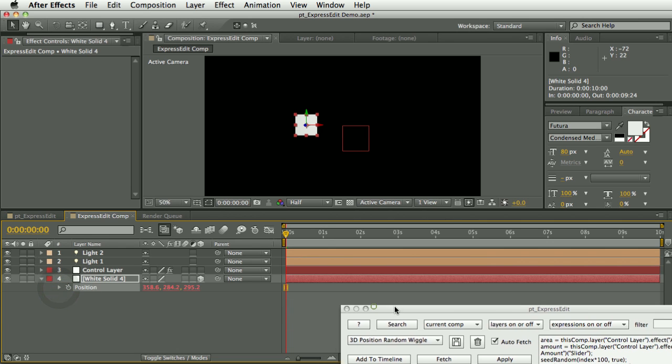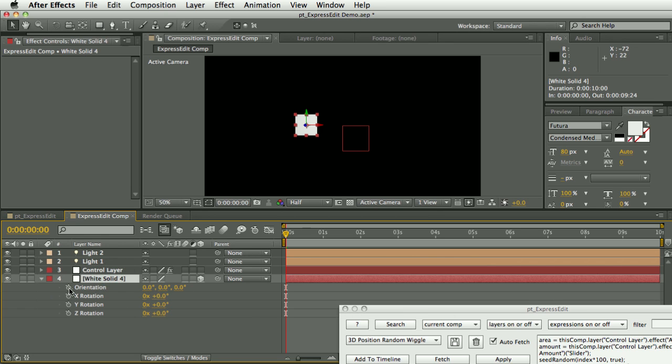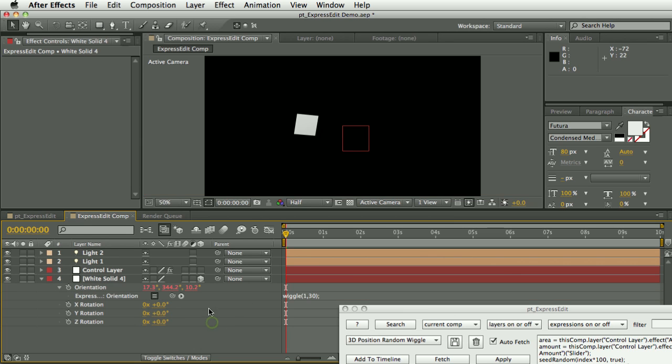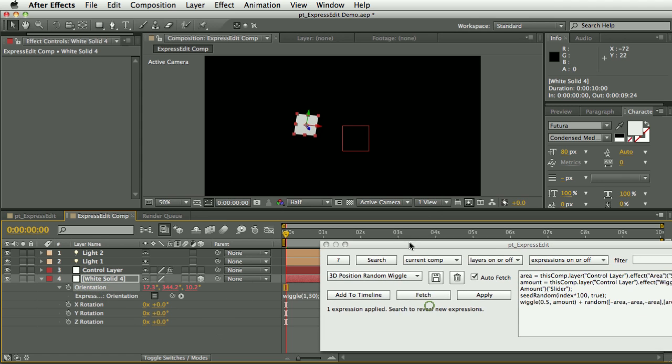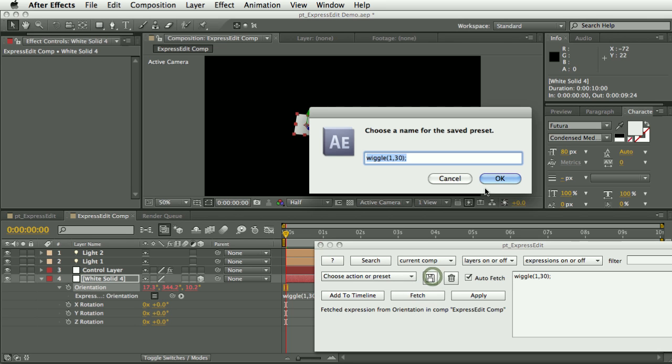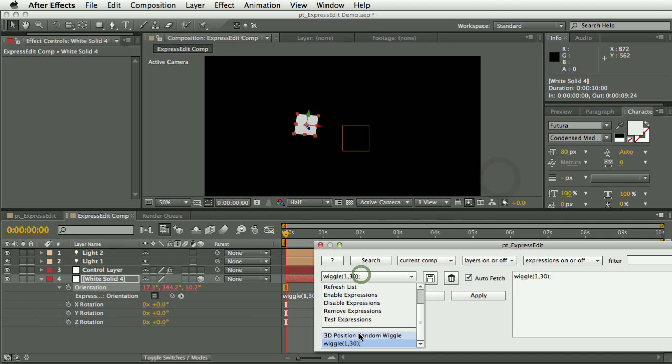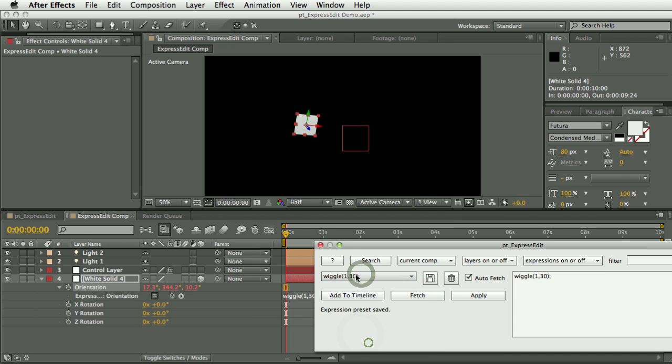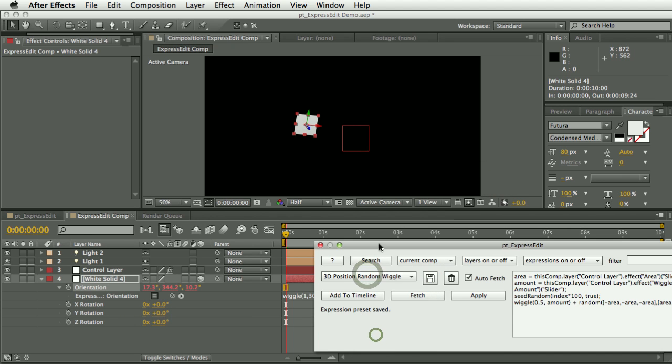And then as well as applying it from this panel, let's say we already had—let's add a simple wiggle expression here. So if you had an expression that you wanted to save, you could select that property and hit the fetch button, and that would grab that expression, and then you could save that as a preset. So you can very quickly go through and build up this kind of library of expressions.